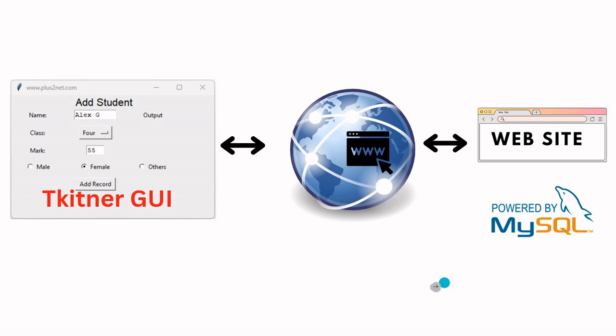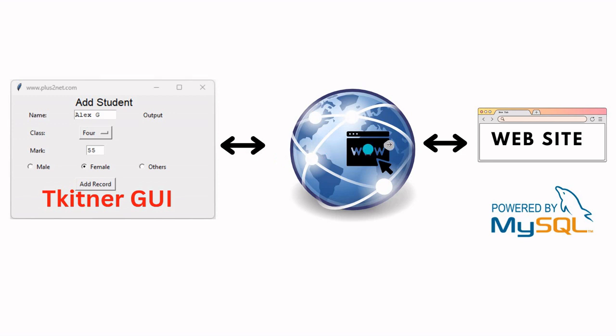Now we'll try to learn by using the same Tkinter window and similar script, same validation and all, but this time we'll not store it locally. Instead, we'll pass it through internet to a website and that website will store it in a MySQL database and return us the ID.